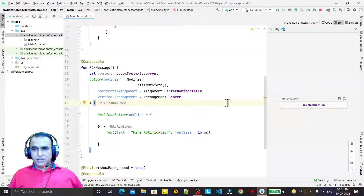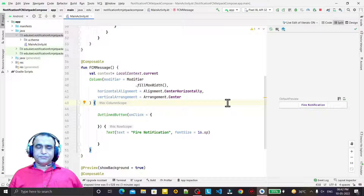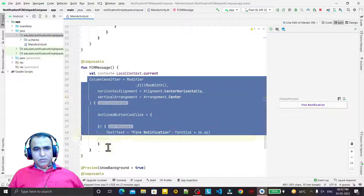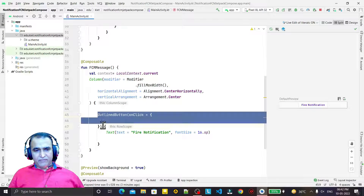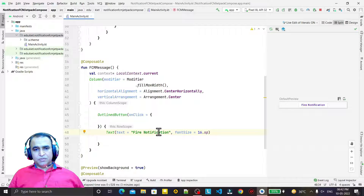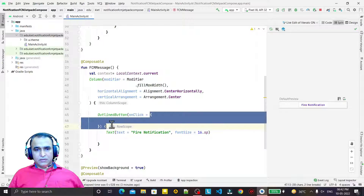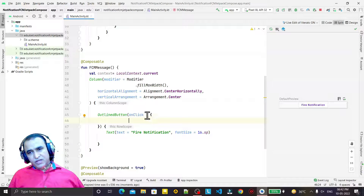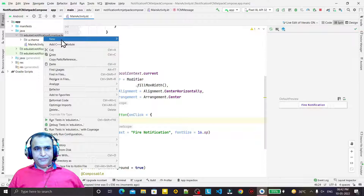Here I have designed a simple layout — a Column layout. Under the Column layout we have one OutlinedButton with the text 'Fire Notification'. Whenever we click on this button, we will get the response in the onClick lambda expression, and that is where we make the notification code.